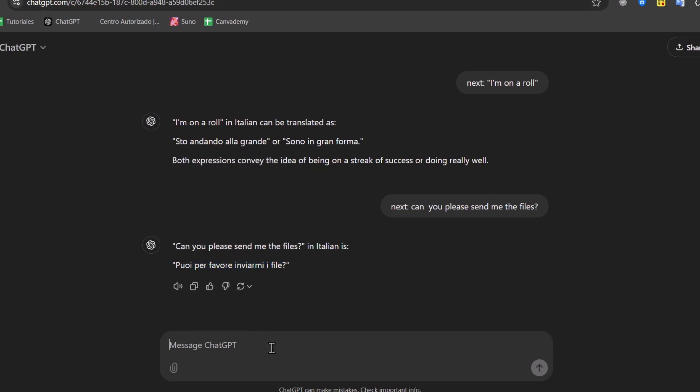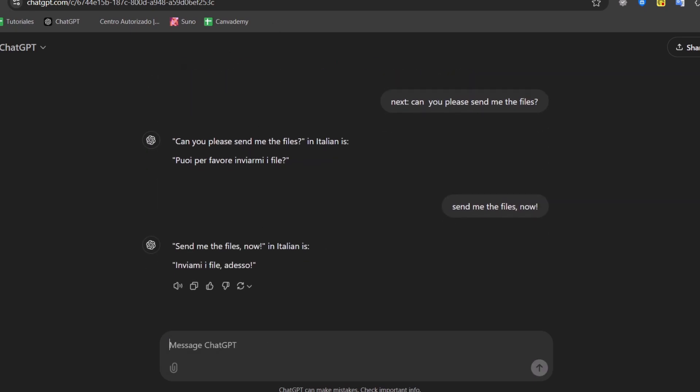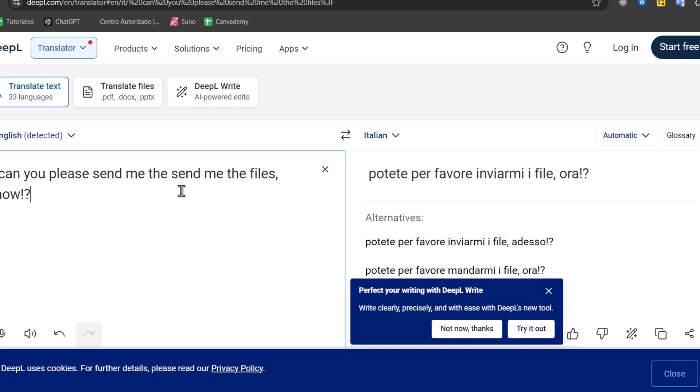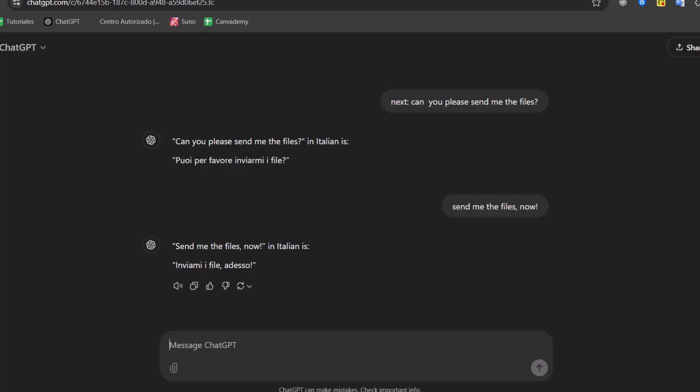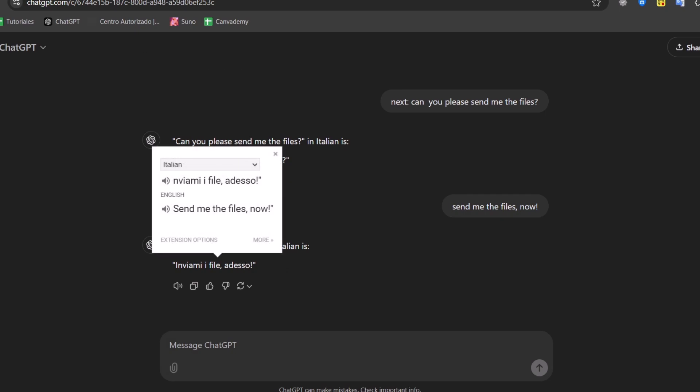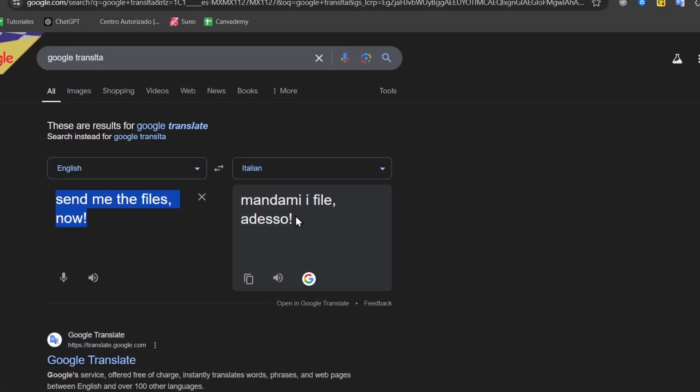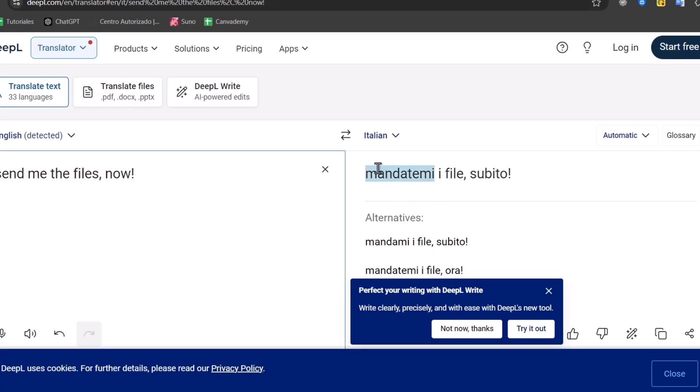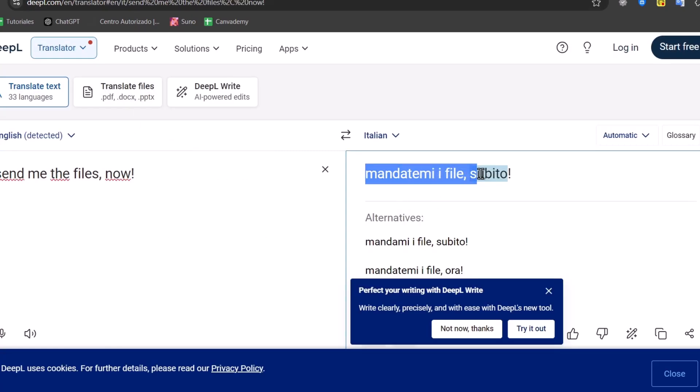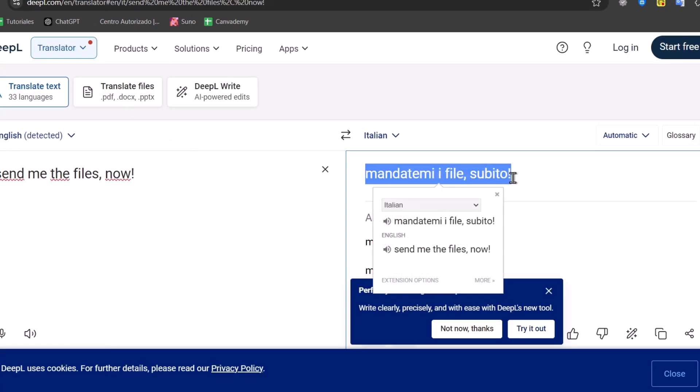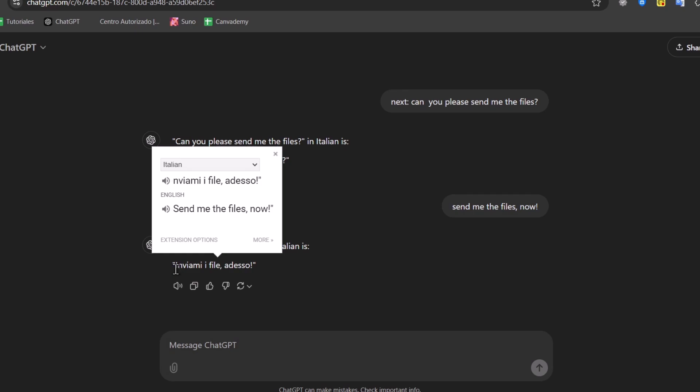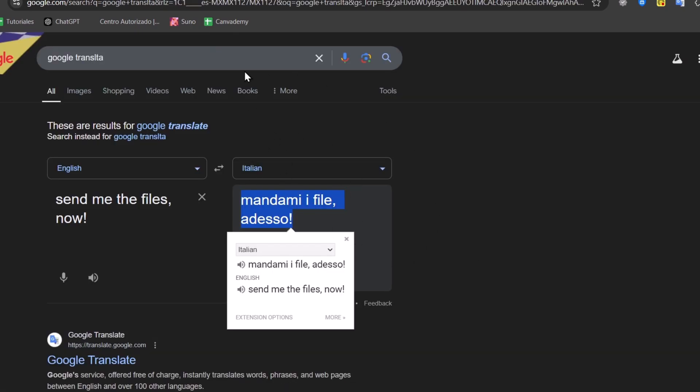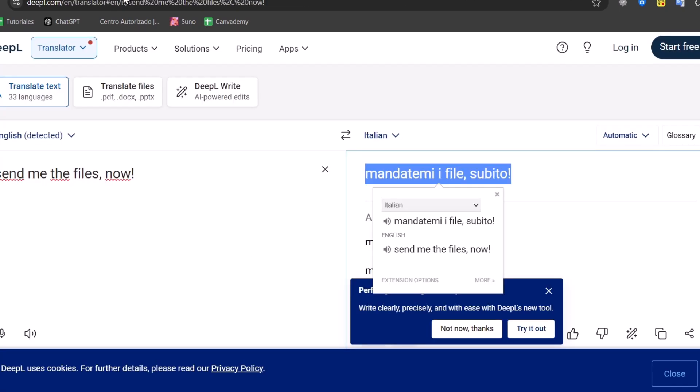But if this one is a little bit more informal, for example, send me the files now, and expression mark. I paste, and paste once again. Let's see the informal section here. 'Enviame y file adeso'. Here, 'mandame y file adeso'. And here, we have 'mandatemi i file subito'. Send me the files now. If I were in Italy, and I believe that the best solution is something that can be really accurate, is the one that's used here. I think that both did a really great work.